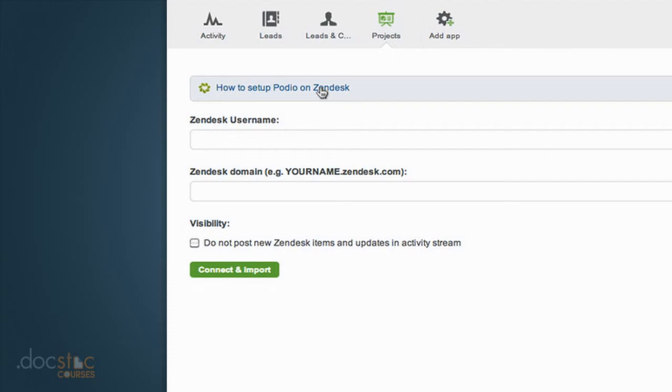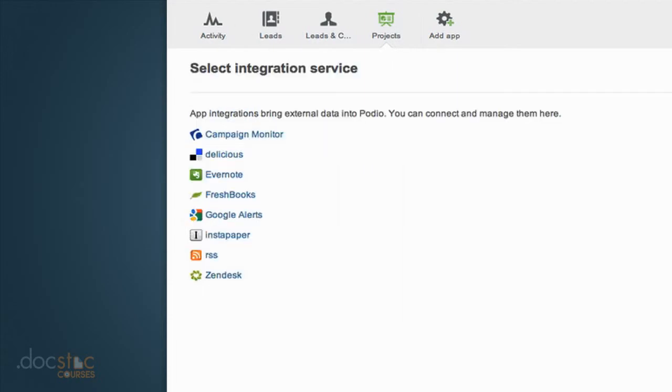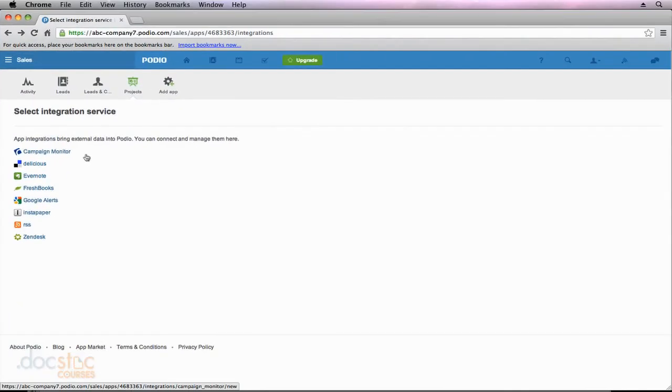is because Podio just got purchased by Cisco, a huge company, and they're working to improve Podio significantly. So if you use Salesforce.com or another service like that, definitely stay tuned because